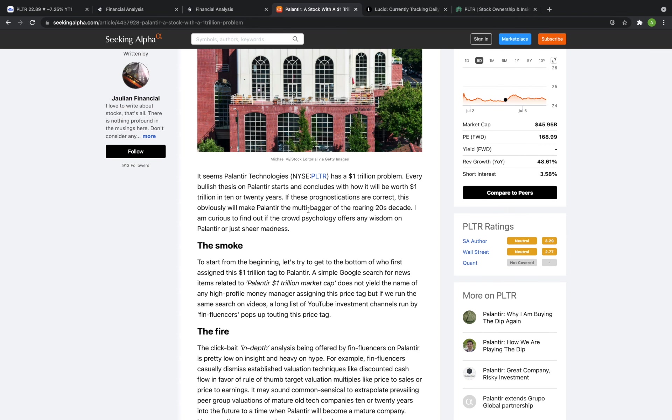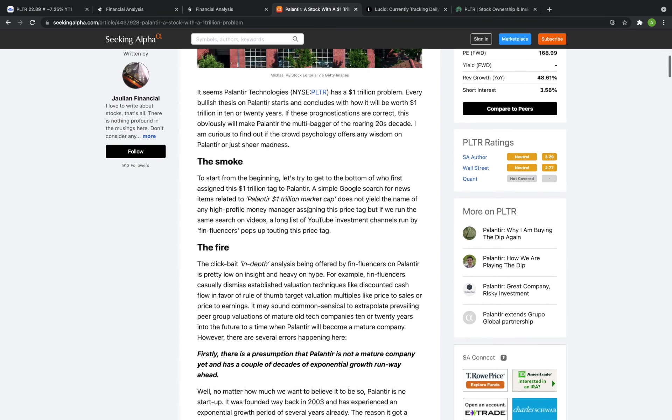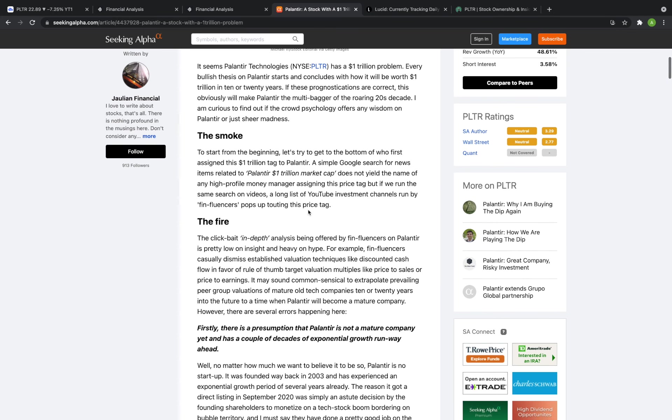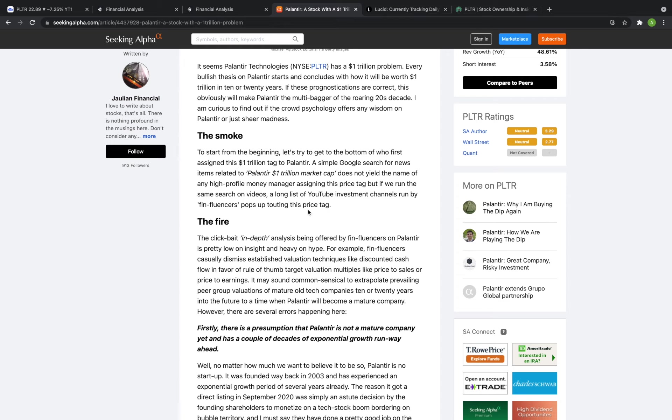Basically the article has a very negative view of Palantir and in particular they talk about YouTubers talking about Palantir having a $1 trillion market cap by doing clickbaity quote-unquote in-depth analysis by financial influencers on Palantir and that there's not a whole lot of substance behind the videos just a whole lot of hype talking about how Palantir has the potential to reach $500 plus per share and using outdated metrics like multiples which I've actually been known to do on this channel.